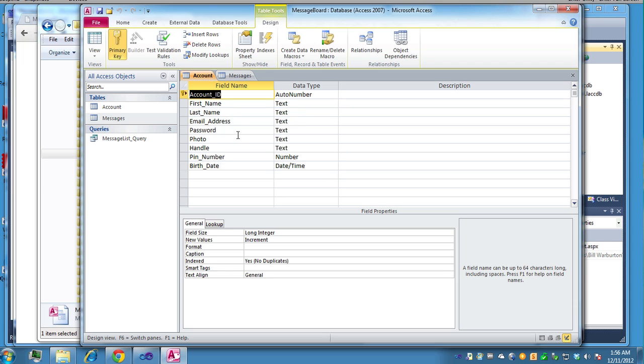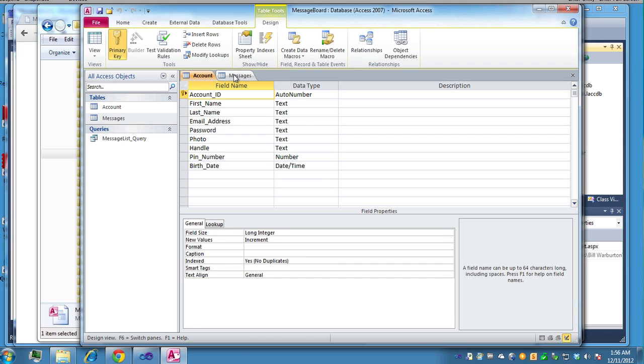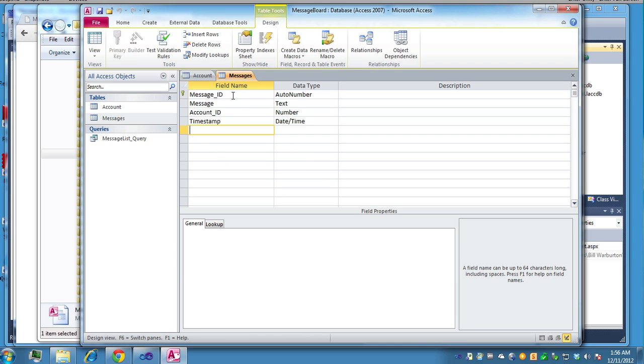One caveat here for email address. I have no duplicates. So if you put in, in your testing, if you put in a duplicate email address, it won't work. You'll get an error if you do this. And this is probably what you want to do. You don't want duplicate email addresses in there. The account ID is a primary key in the account table. And message ID is the primary key in the messages table.